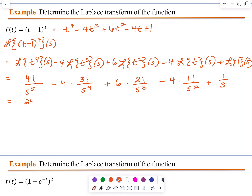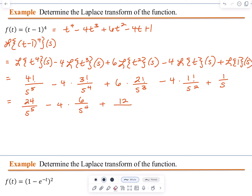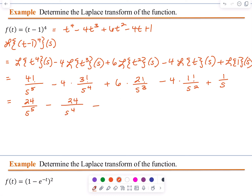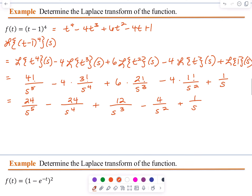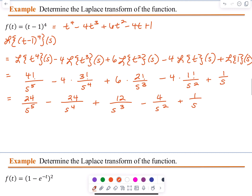Simplifying, we have 24 divided by S to the 5th, minus 24 over S to the 4th, plus 12 over S cubed, minus 4 over S squared, plus 1 over S. And that is, of course, for S greater than 0.